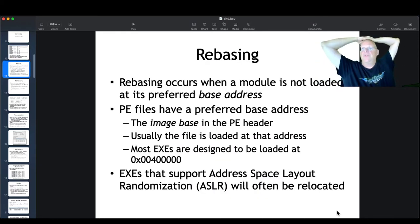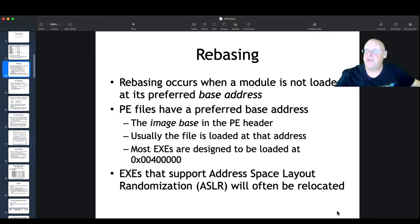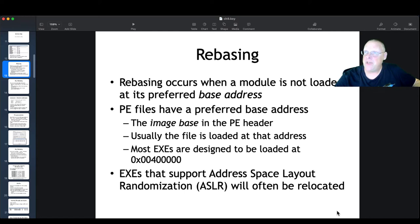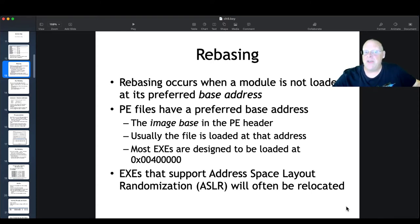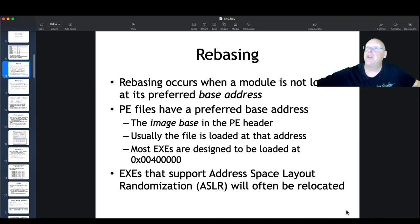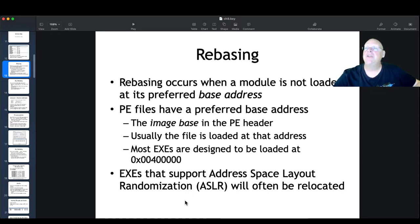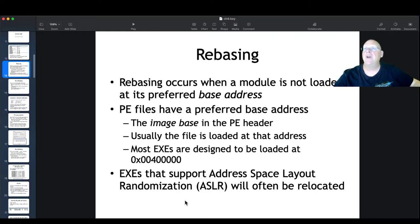When a module loads, it has a preferred base address where it would naturally like to load. But because of address space layout randomization, or because that memory might already be in use, sometimes modules cannot load at their preferred address and have to go somewhere else — that's called rebasing. Technically it takes longer to load the module because all the absolute memory references have to be rewritten. With ASLR turned on, which is default in all modern Windows, every EXE is reloaded at a random location every time you launch it.